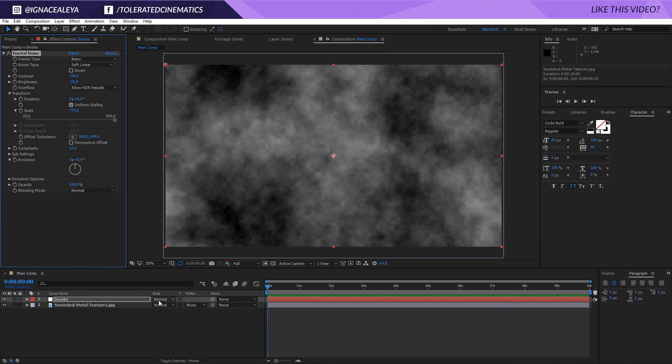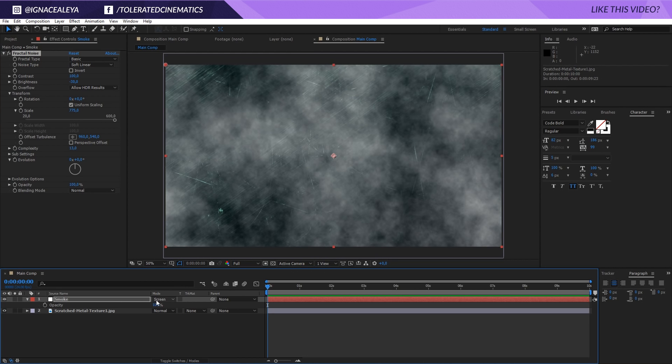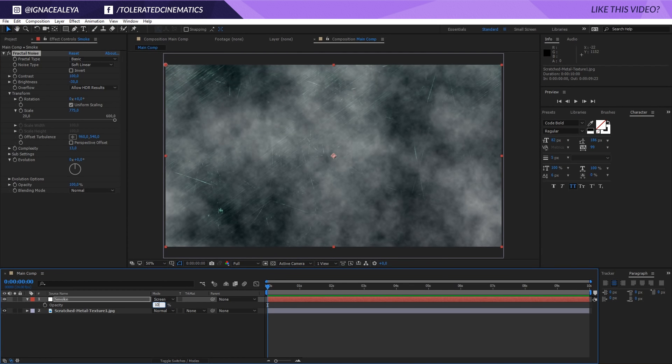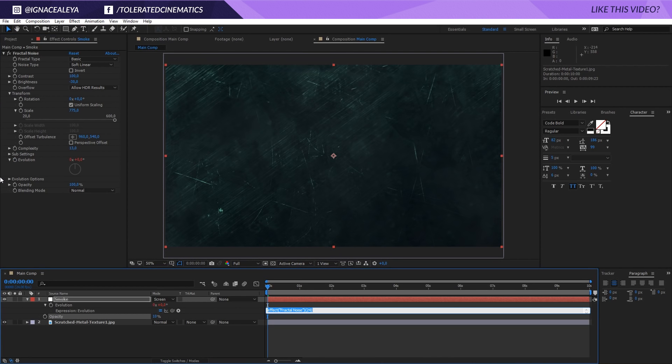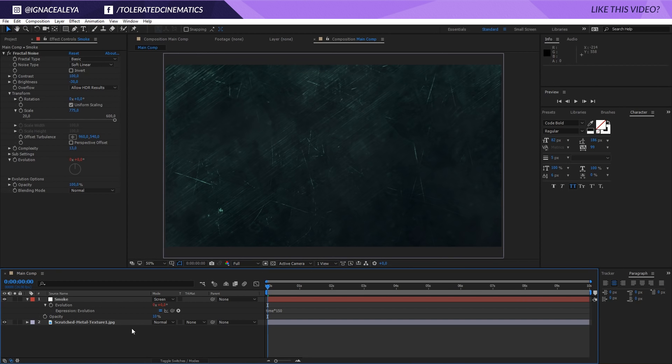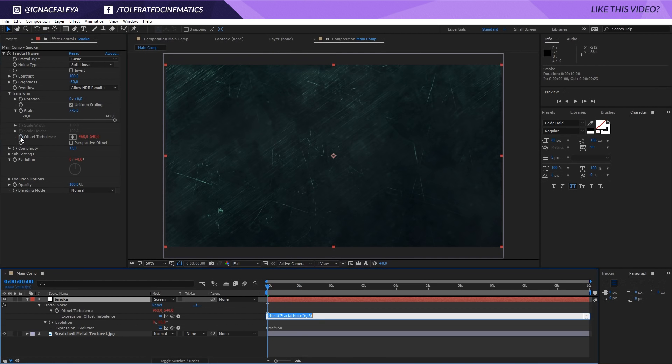And apart from that I'm going to change the blending mode to a screen and press T on the keyboard and change my opacity to 10%. Hold Alt and click on the evolution here on the stopwatch for the evolution of the fractal noise. And I will write time times 150 and that's going to animate my smoke a little bit. Then I will open up the transform right here. I'll click on offset turbulence and here we are going to enter an expression.